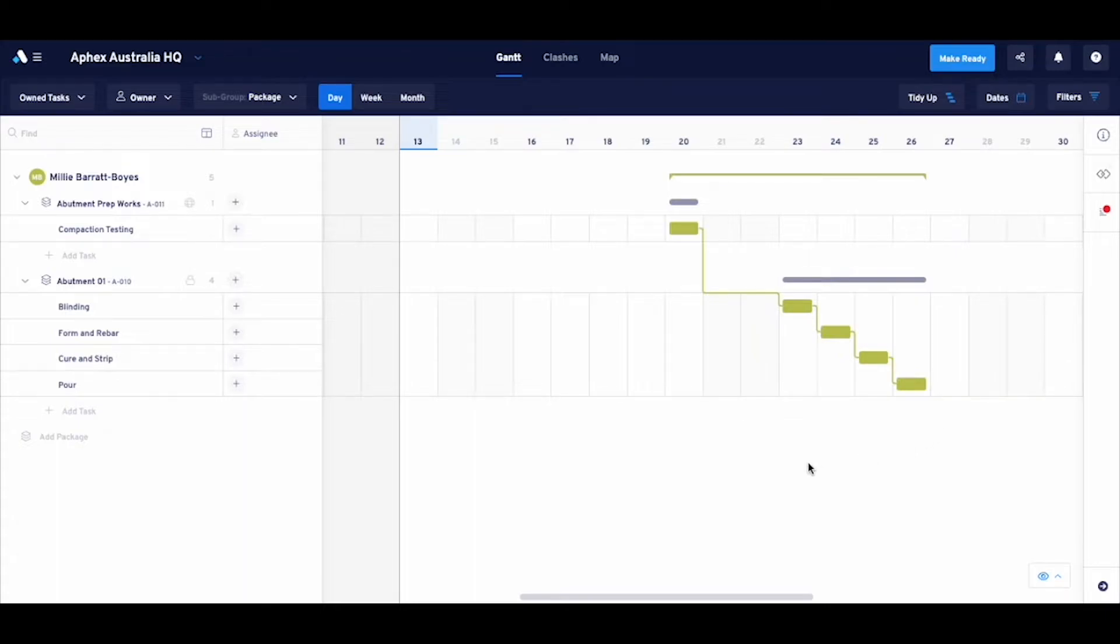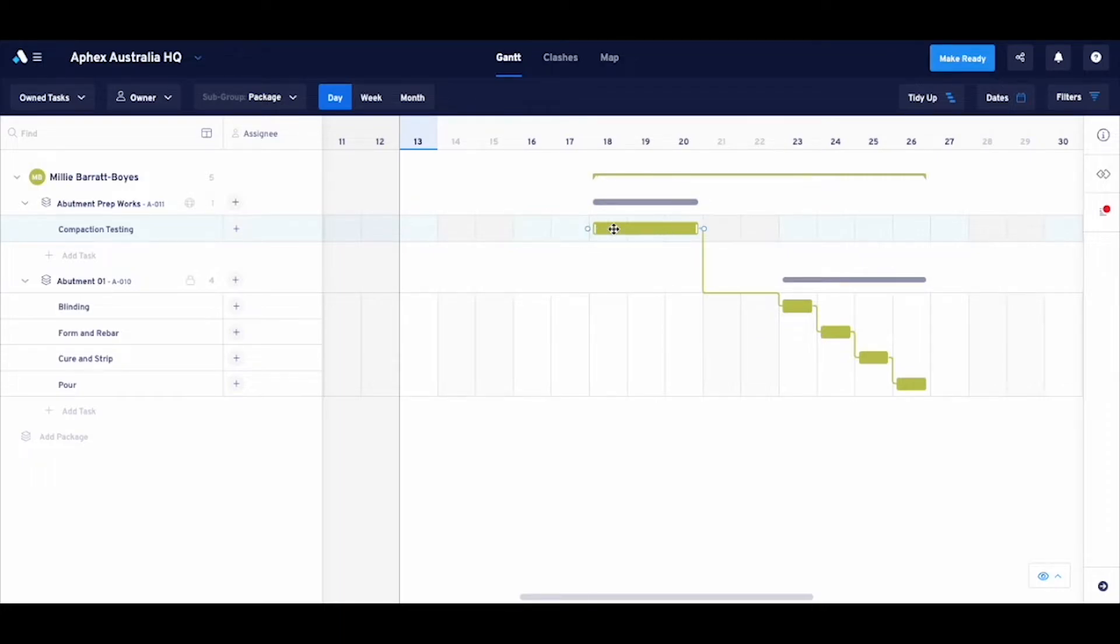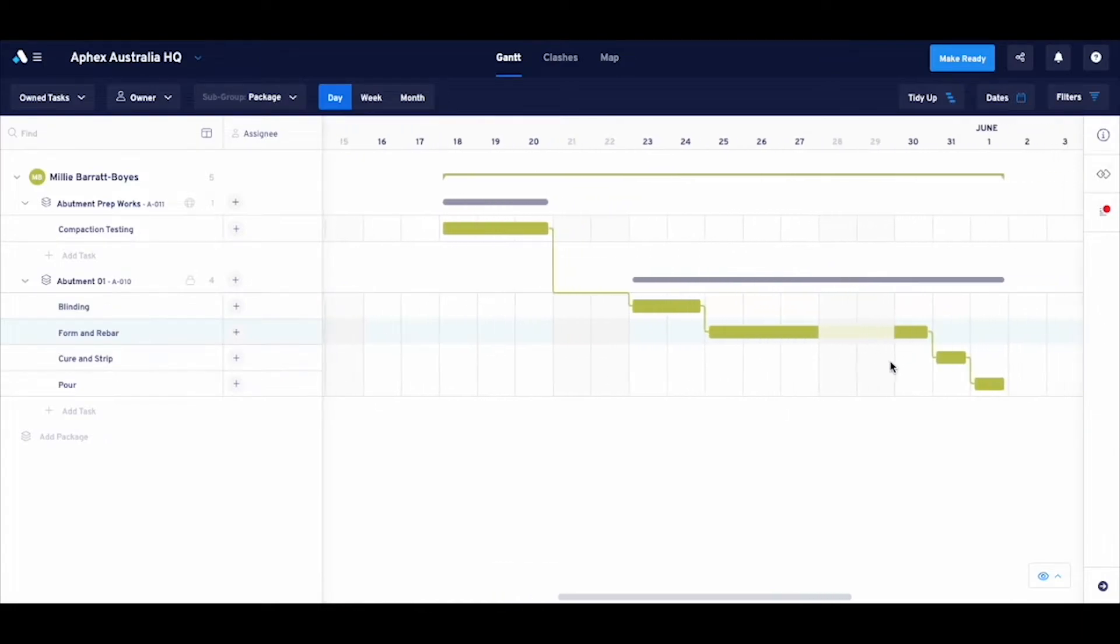Now, let's talk task durations. I have the choice of editing the start and finish dates as well as task duration by clicking and dragging the specific task bars for the task in question.